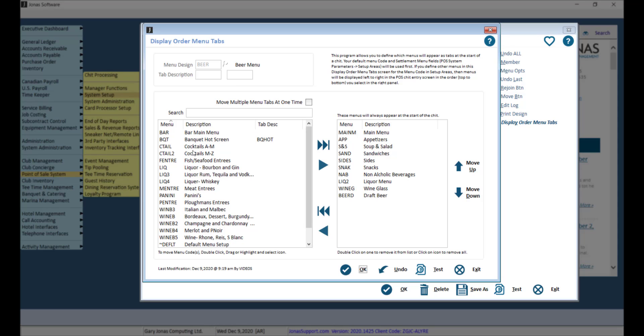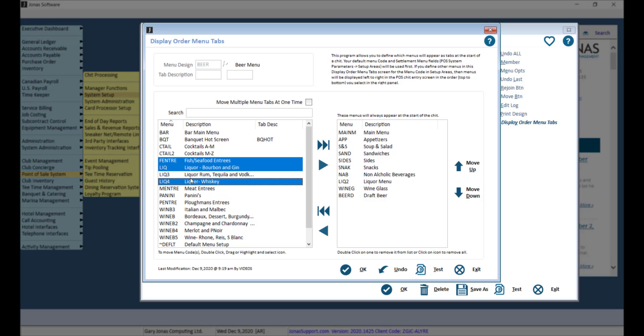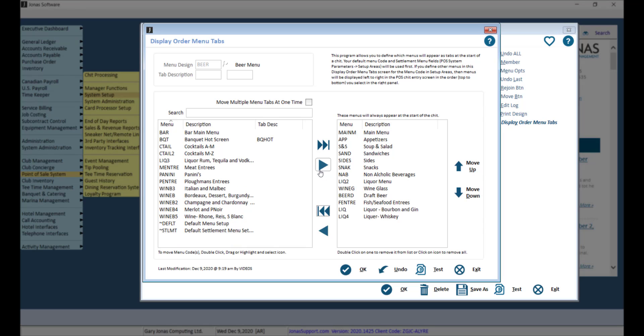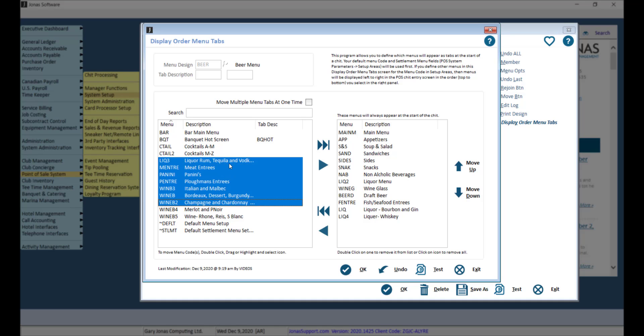selecting multiple menus by holding down the Ctrl key on your keyboard and using the arrow, or selecting a range of menus by using the Shift key on your keyboard.